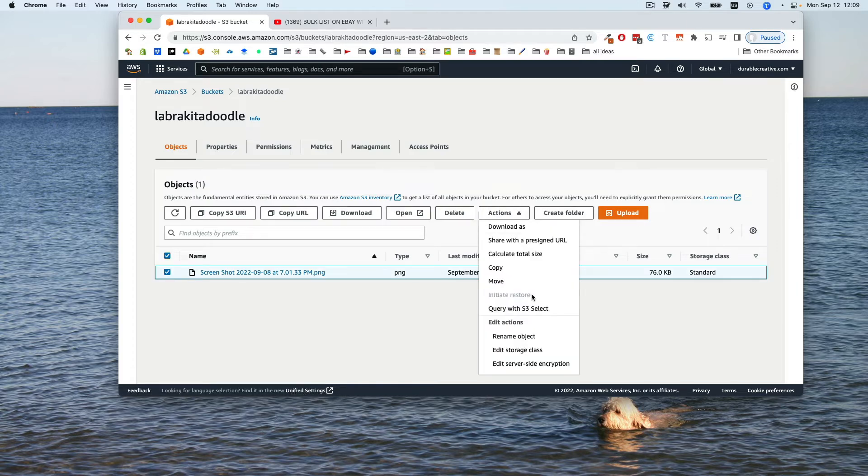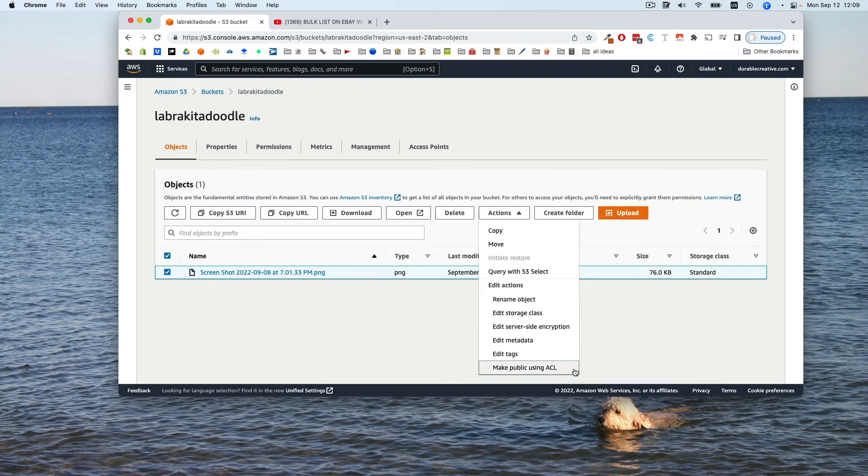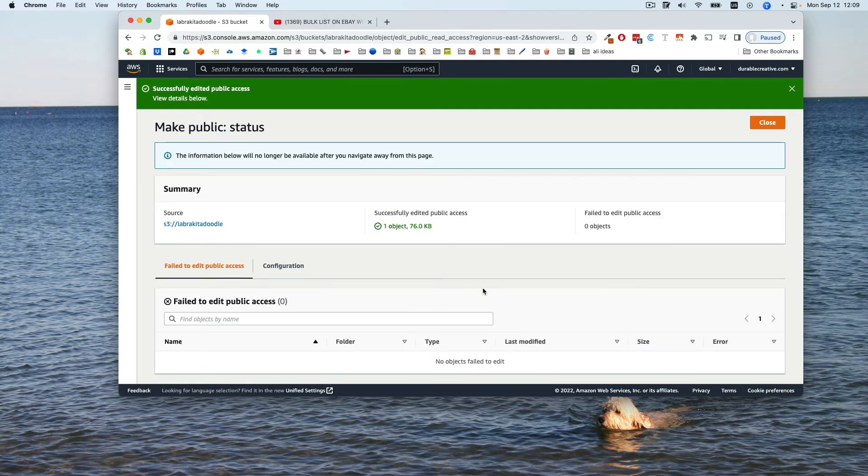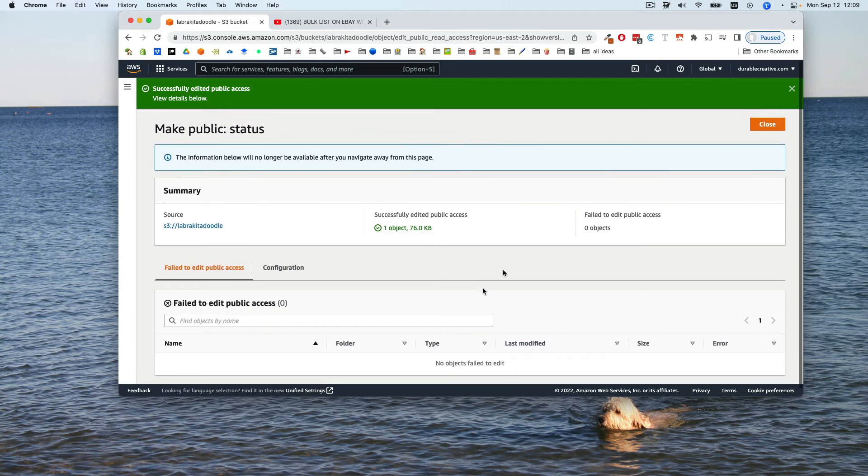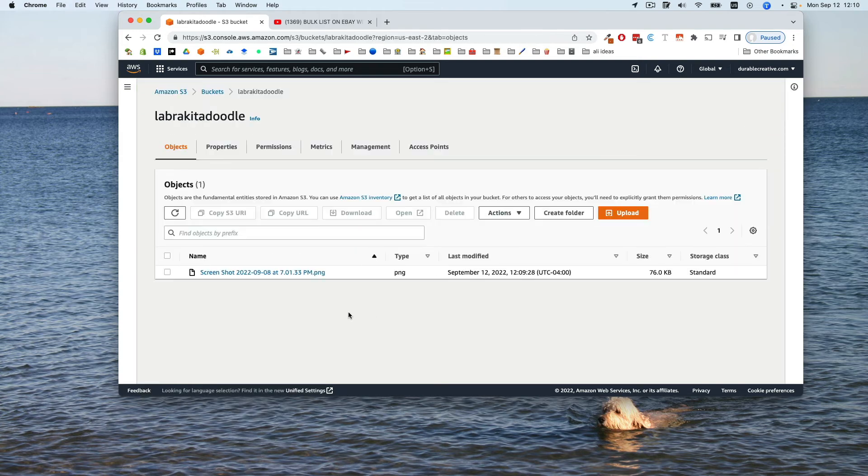If we go to actions and scroll all the way down, you'll see make public using ACL is now available, and that is exactly how it used to be in the earlier video. So you can do that, and you can make it public, and now your object is public. We see that we've successfully edited public access, so close that.